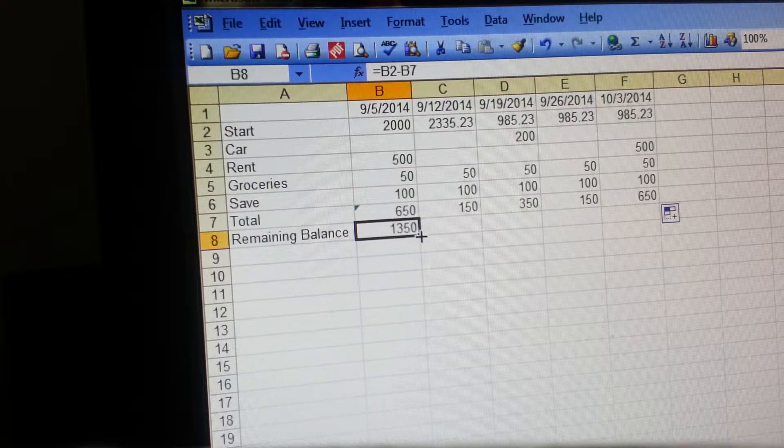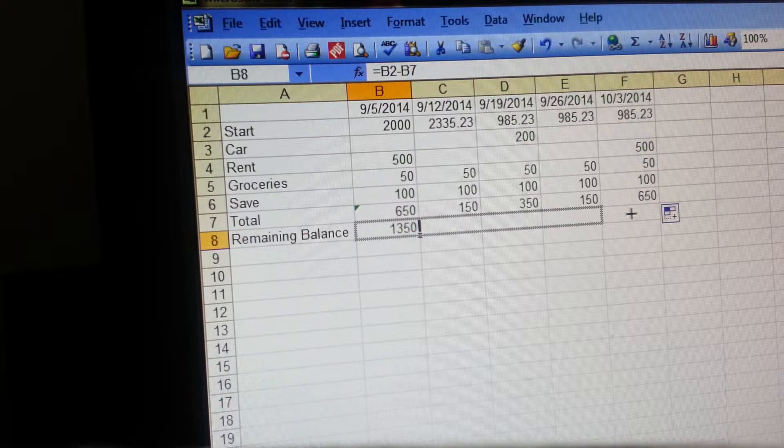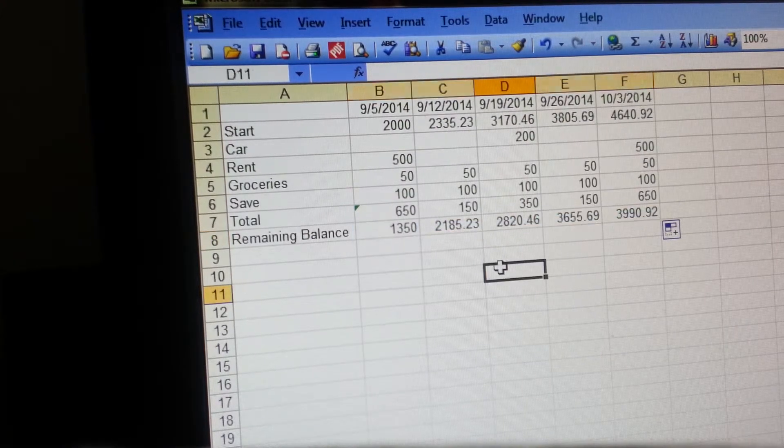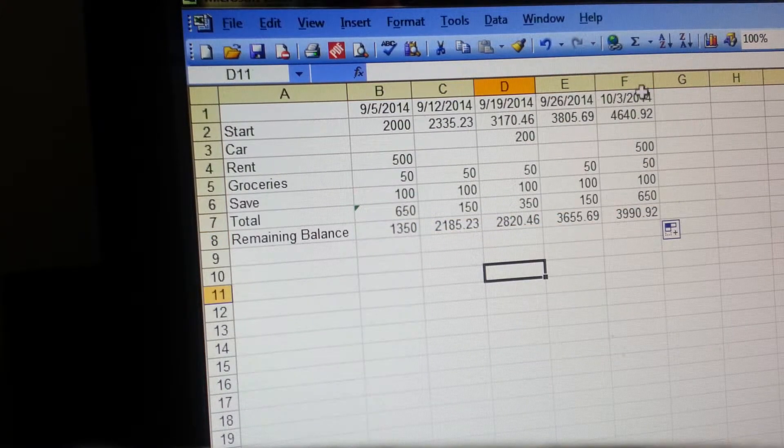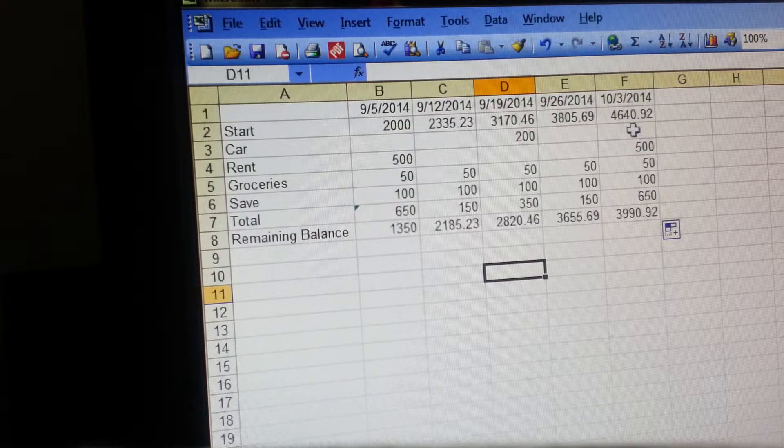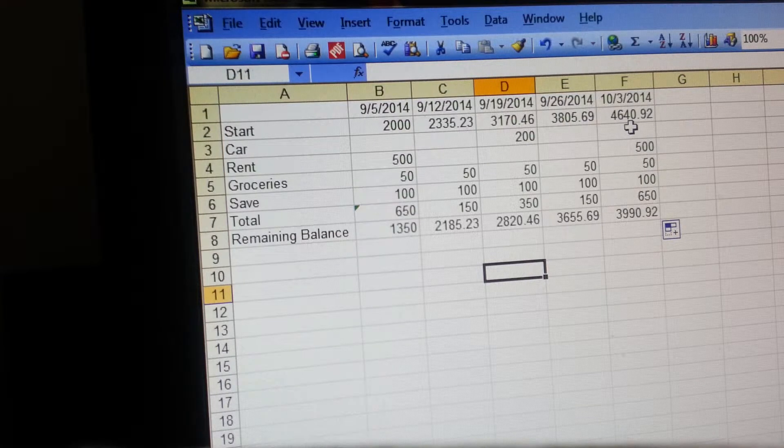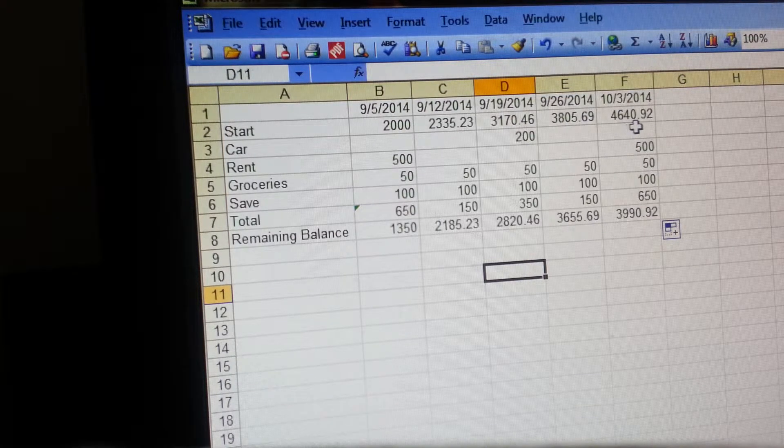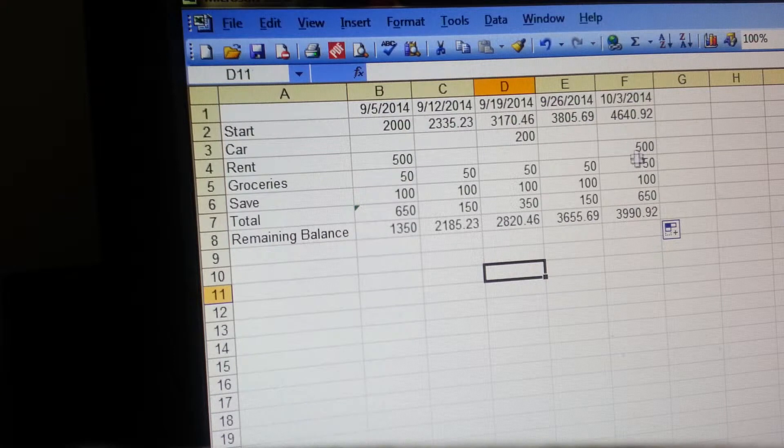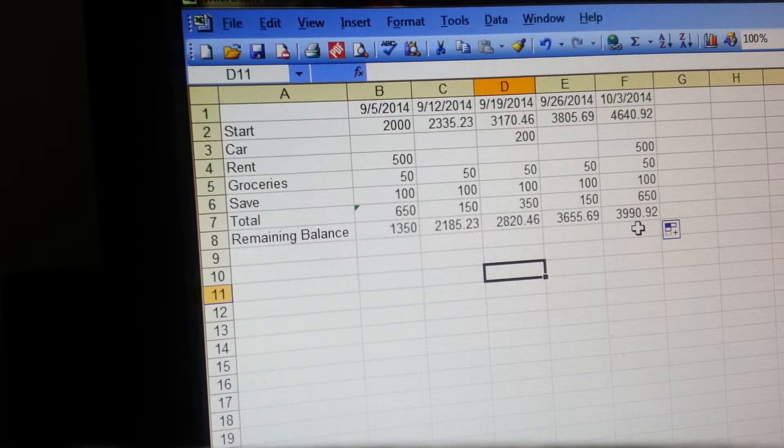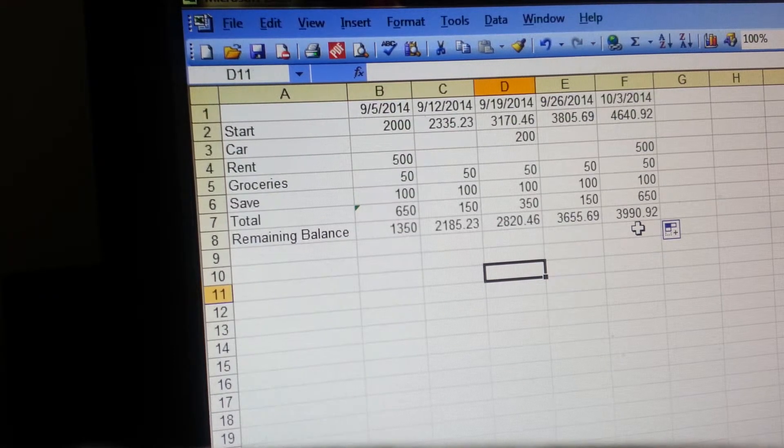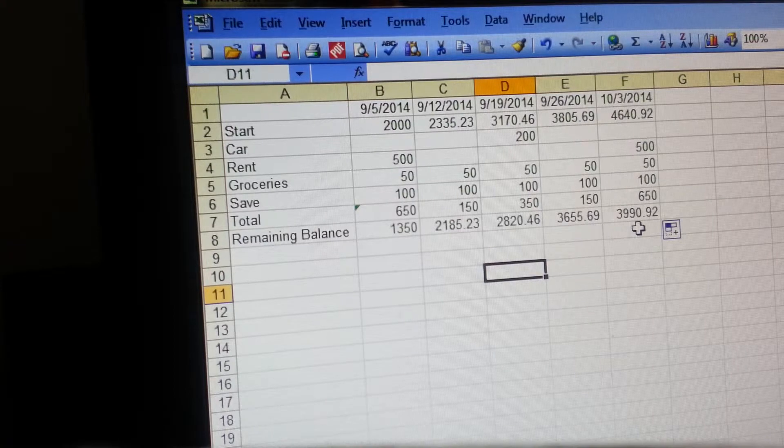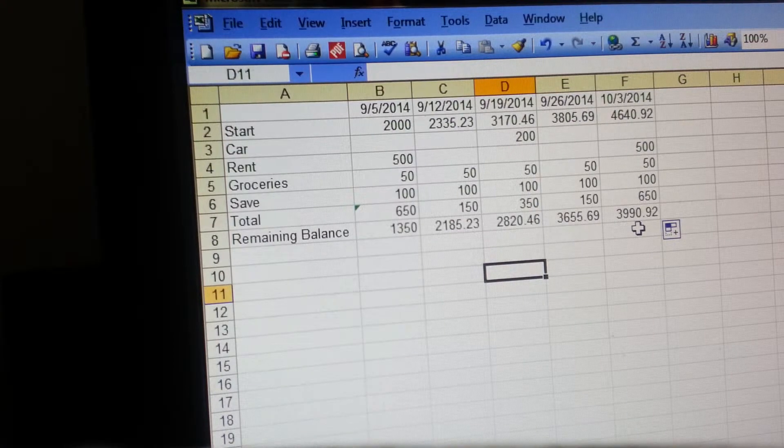So now you see that on October 3rd your beginning balance is going to be $4,640.92, and then after you pay the bills that are due, you're going to have $3,990.92 left.